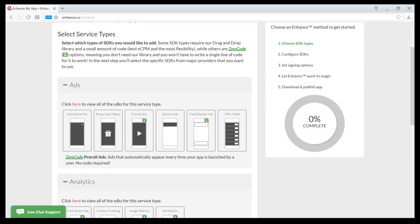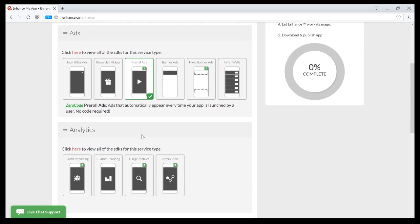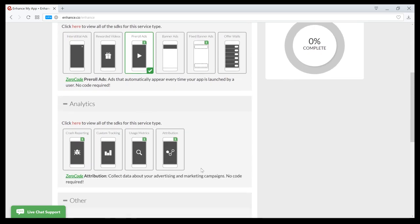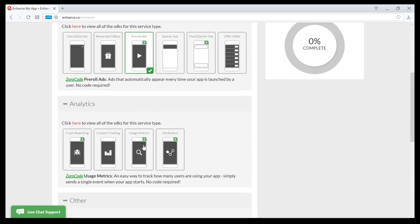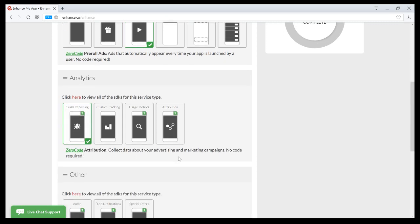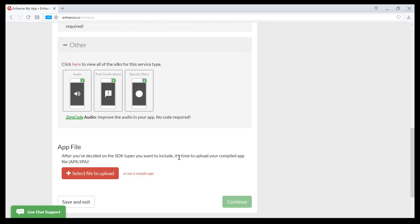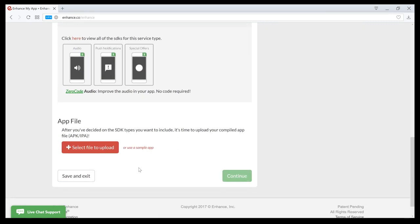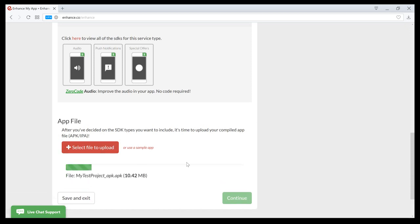What I'll do is I'll select some of our zero-code options here. So, I'll go with pre-roll ads. Maybe I'll put in some crash reporting, and then we'll go from there. So, then we upload the file. I have an APK that I'm going to upload.